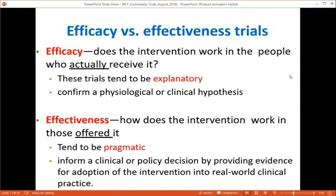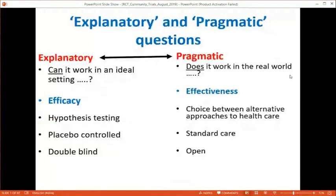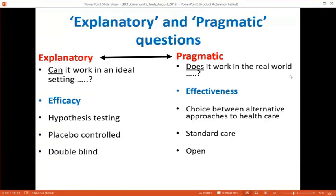In an efficacy trial, the ideal research setting is tested — e.g., does drug A work better than drug B with placebo control and double-blind design? In a pragmatic (effectiveness) trial, real-world healthcare choices are compared. For example, in lupus nephritis, comparing azathioprine, cyclophosphamide, or mycophenolate in an open-label, standard-of-care setting over five years to determine which works better — this is a pragmatic trial.